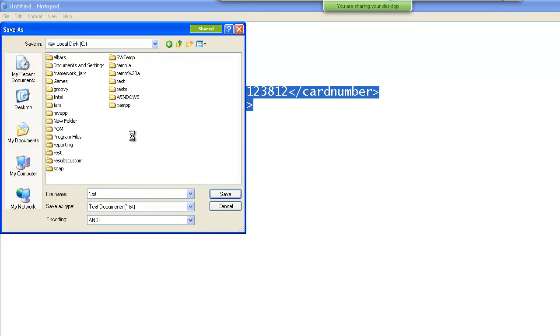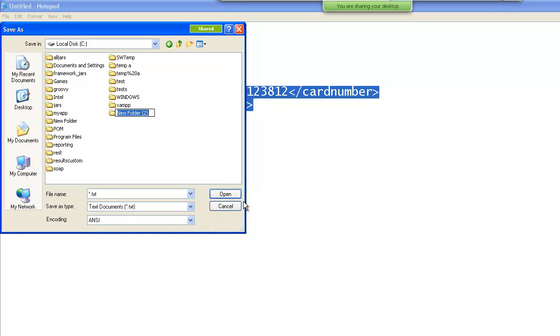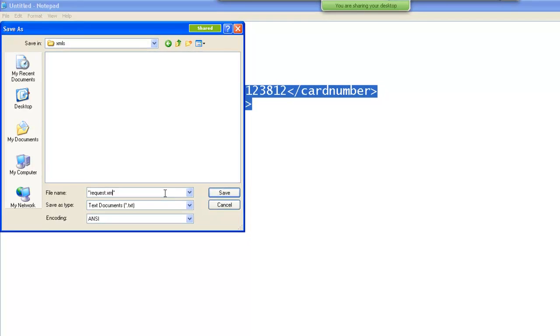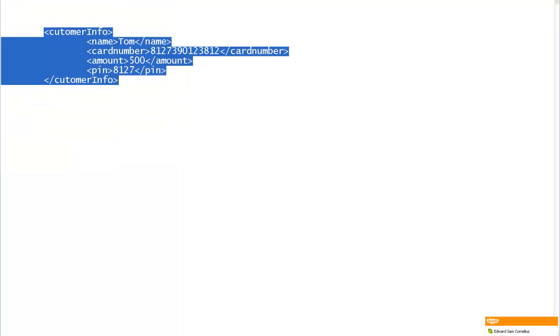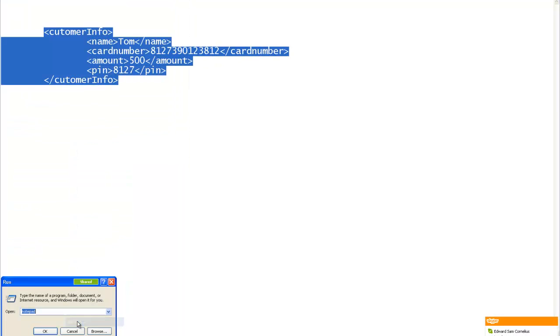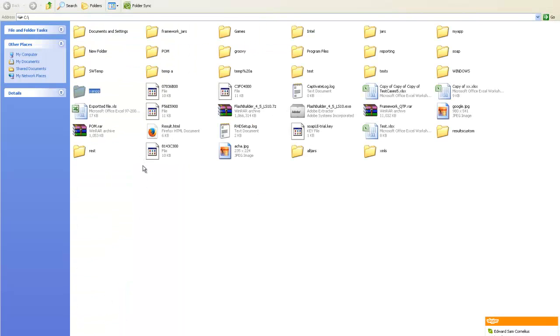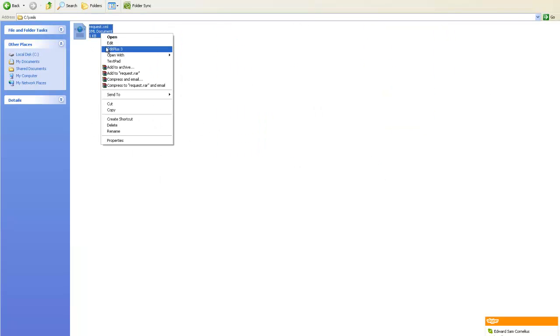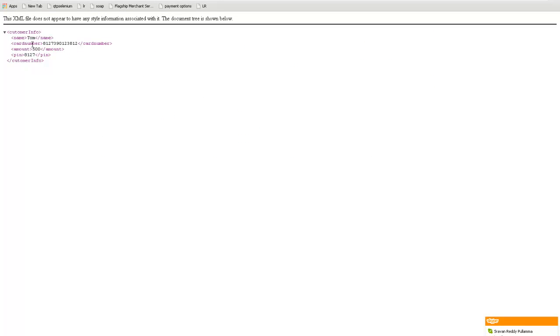I will save this XML in double quotes, you write Request.xml. So if I go to my C drive, XML, so this is my request.xml document. If I open up in browser, it will look something like this.